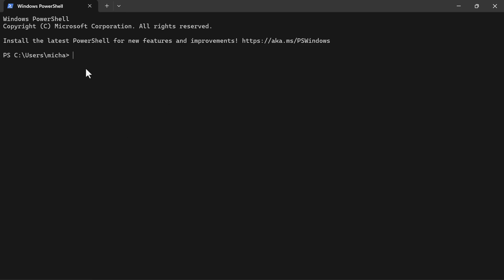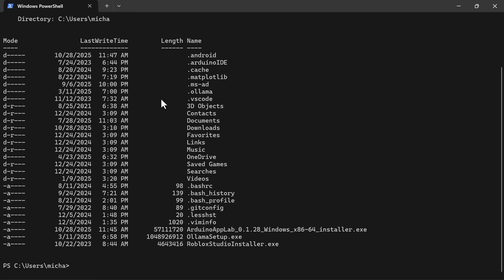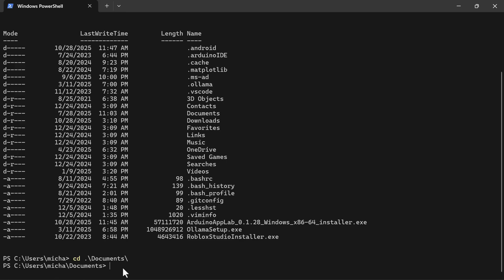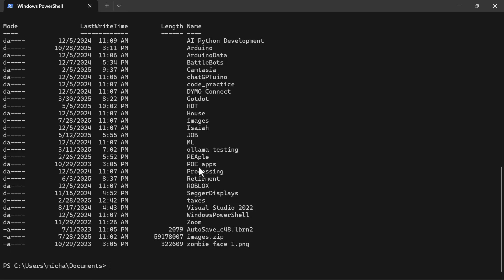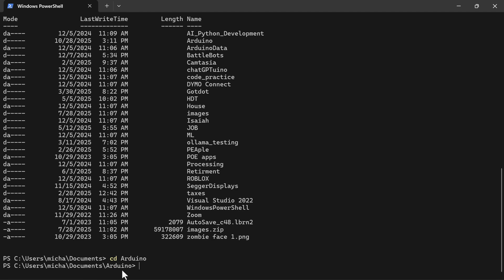Right now I'm in my user folder. If I do 'ls' it shows all the documents and I need to go to Documents. I type 'cd' — Change Directory — then 'doc' and press Tab to autocomplete to 'documents' and press Enter. Now I'm in the Documents folder. I do 'ls' to see everything, then 'cd arduino' to go into the Arduino folder.